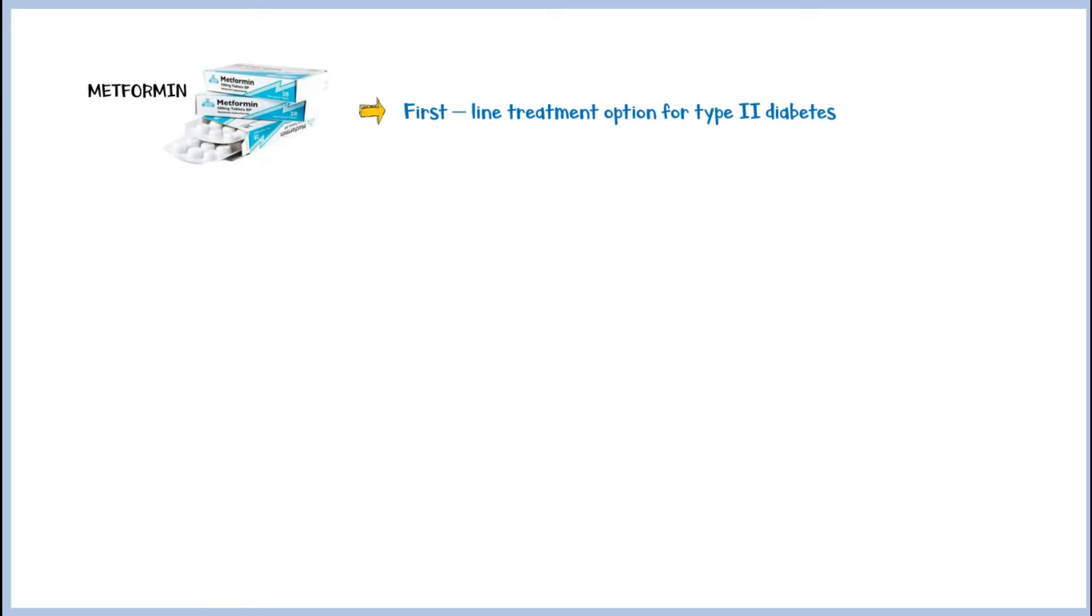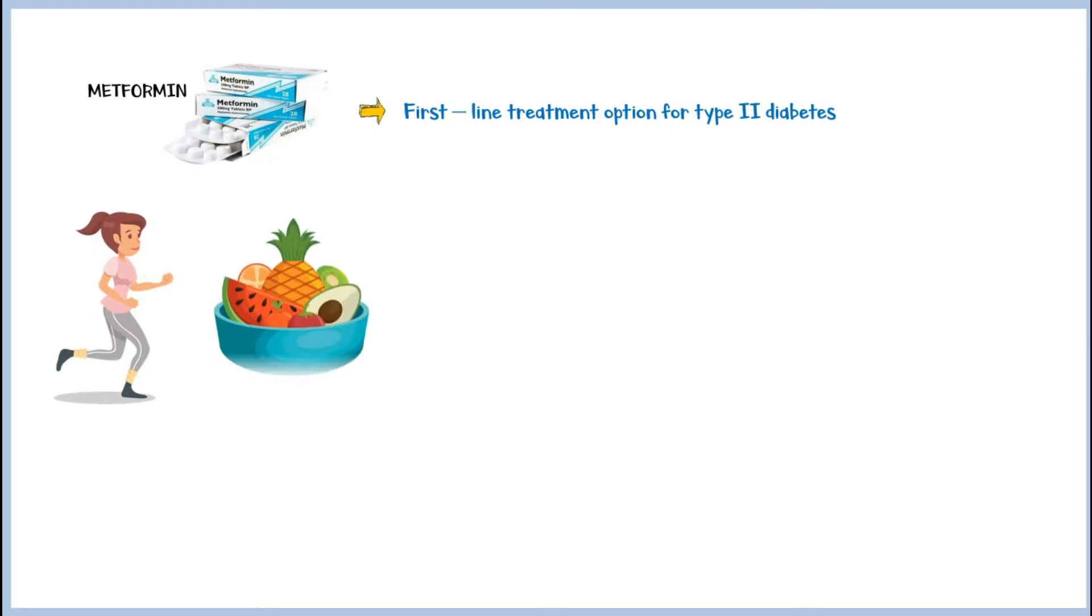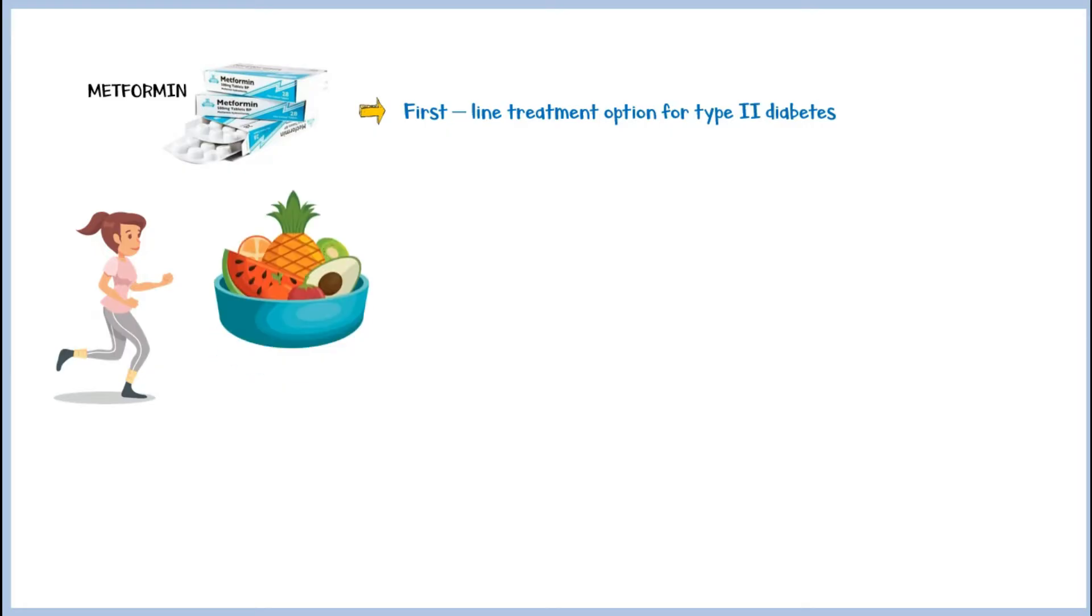Usually, metformin is indicated along with other lifestyle modifications such as regular exercising and dietary interventions.